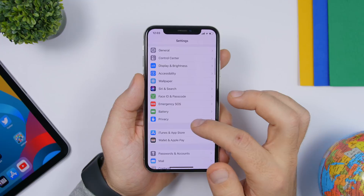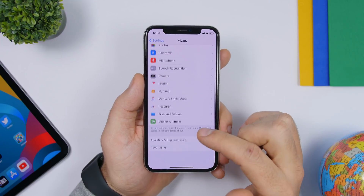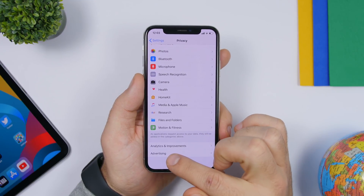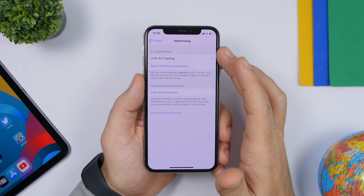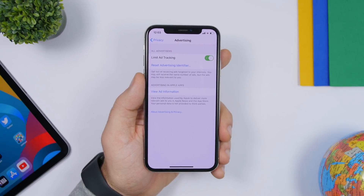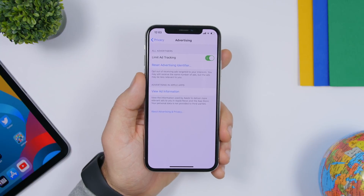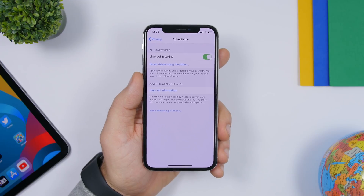Under Privacy, go to Advertising and enable Limit Ad Tracking. This limits sites from tracking you and showing you advertisements across different sites.